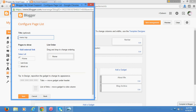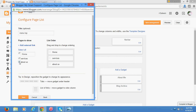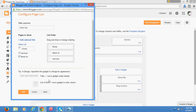Here the pages are showing. The Home page has been included. I'll also include Services and About Us pages. I can drag and drop to arrange the order, then click Save.